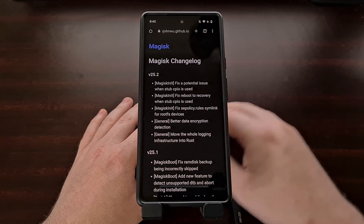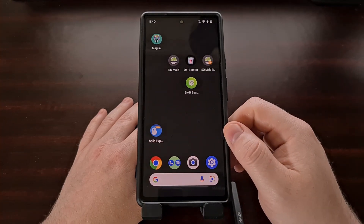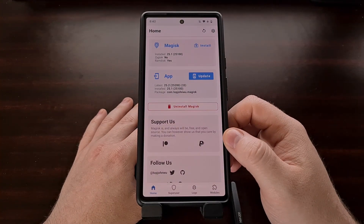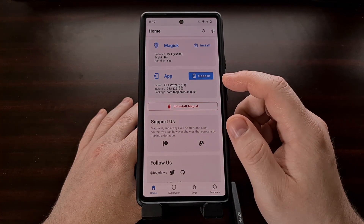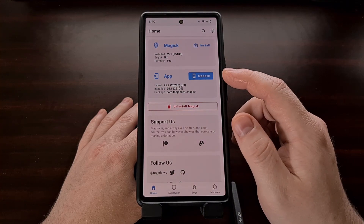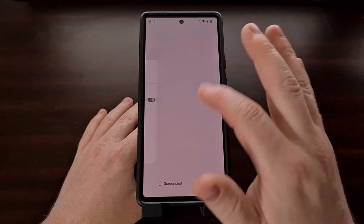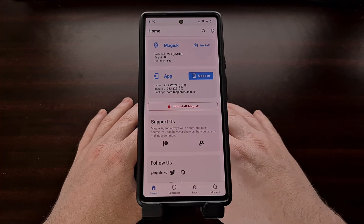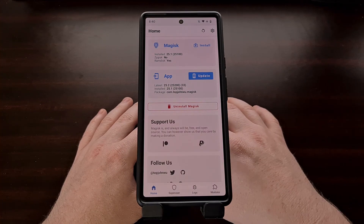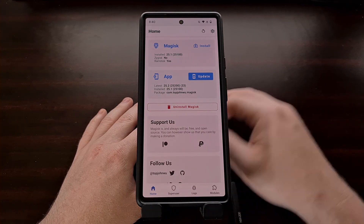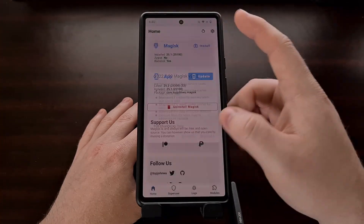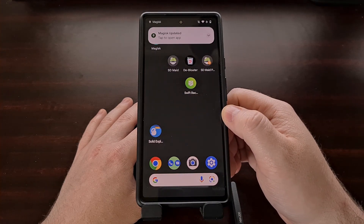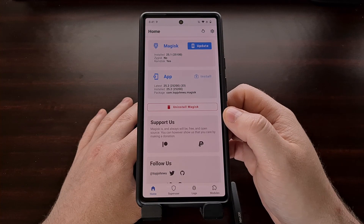Now with this new version of Magisk out, we can manually update our installed version by first going into the Magisk application. If you do not see an update button, you can go ahead and swipe it away from your memory and reopen Magisk so that it can manually check again. This used to be called the Magisk manager, but now it is just the Magisk application.